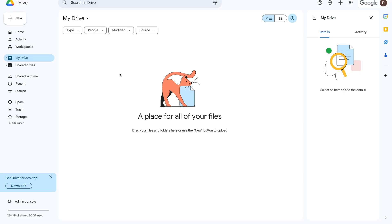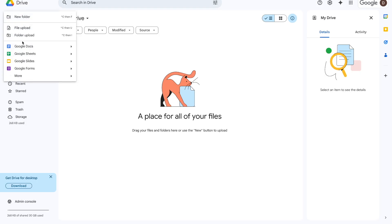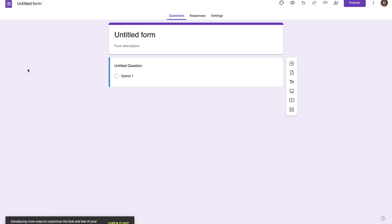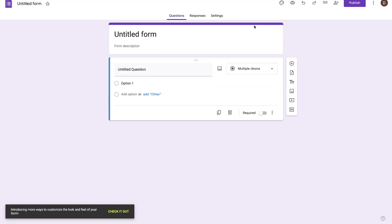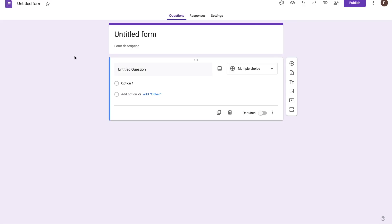To get started, the first thing we're going to do is log into our Google Drive, and then within our Google Drive, just go ahead and press the new option and then select Google Form to create your new form, which should take you to a page that looks like this. Another way you can reach this page is just to go to your browser and type in forms.new and it will take you to this page right here.